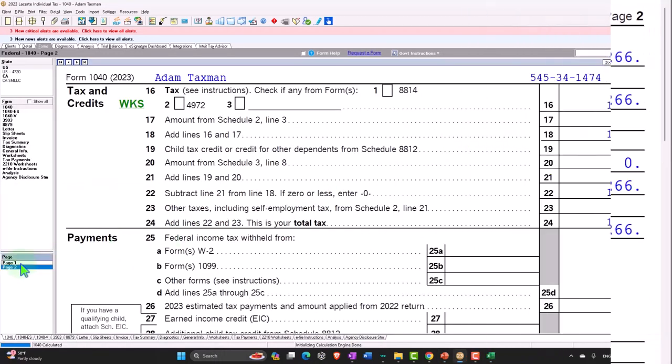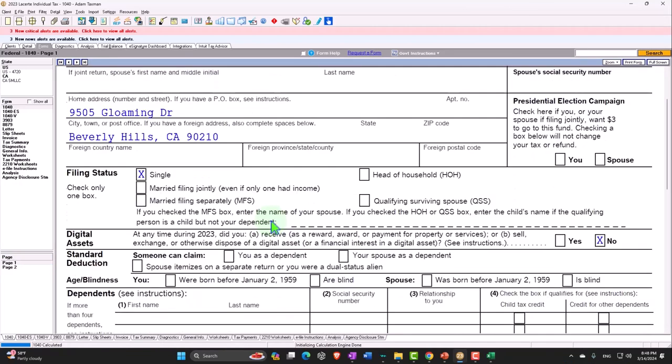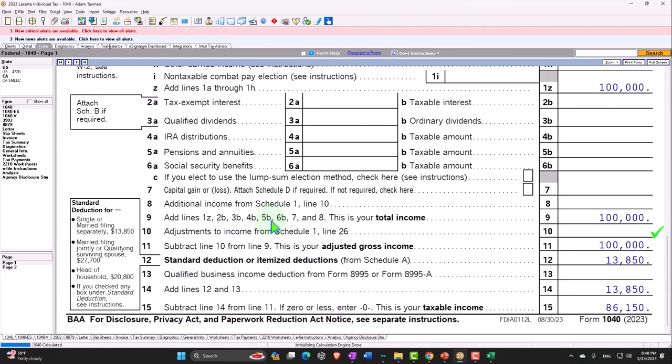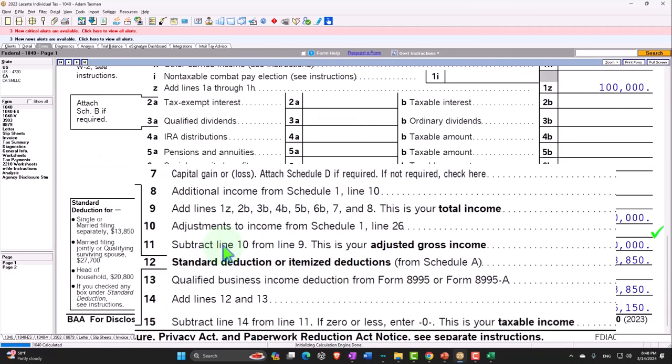Let's go back to the first page. We're going to be focusing this time on line 10, starting off with W2 income.